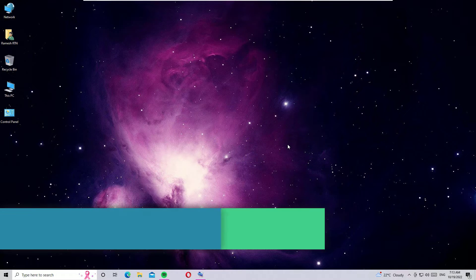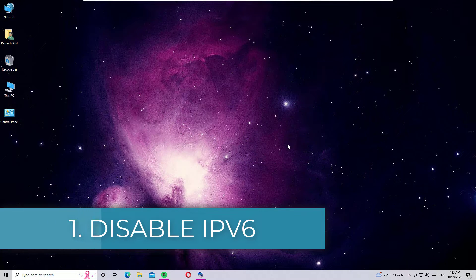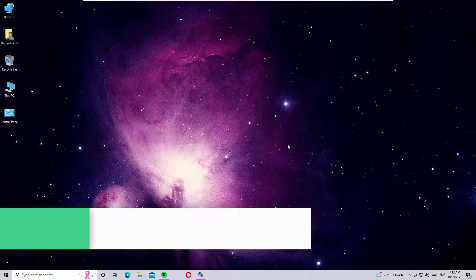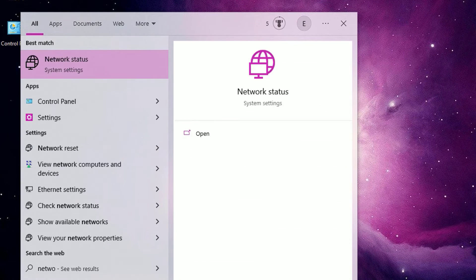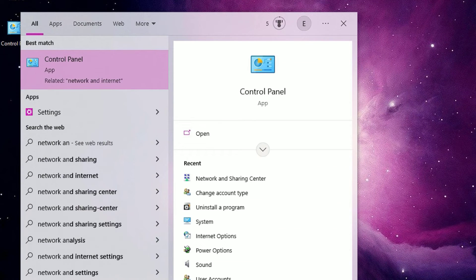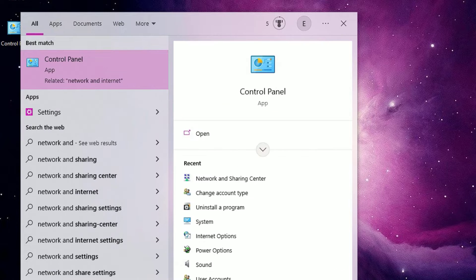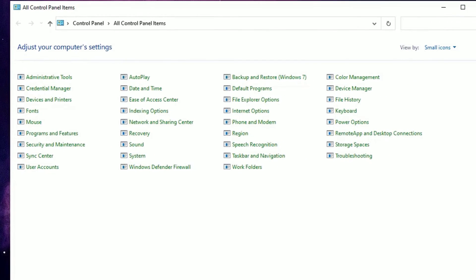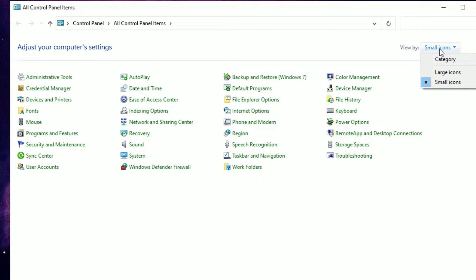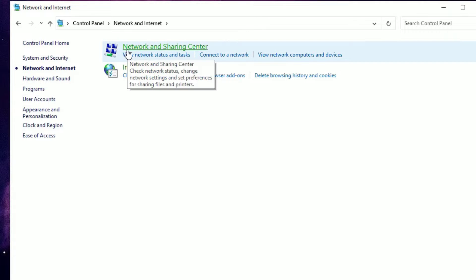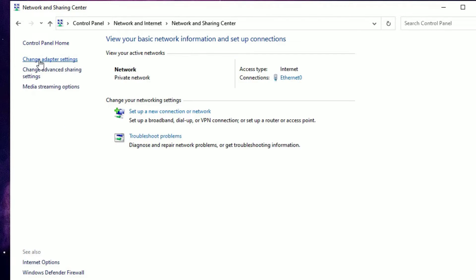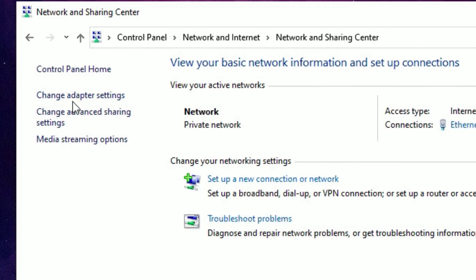The first method is to uncheck the IPv6 option in Network and Sharing Center. Go to the Windows search bar and search for 'Network and Sharing Center.' If you can't find it, search for 'Control Panel,' open it, set View By to Category, then select Network and Internet, then Network and Sharing Center.